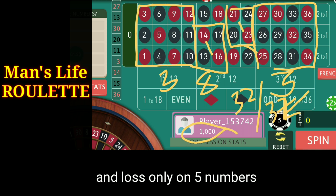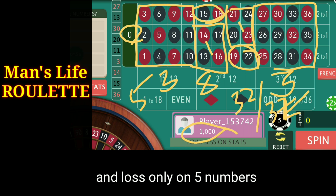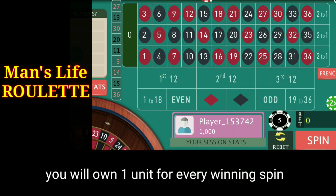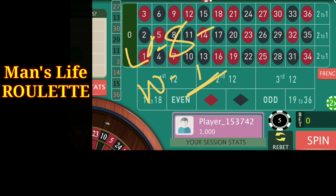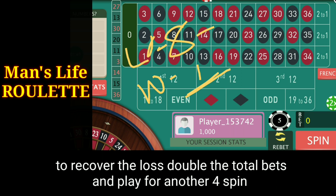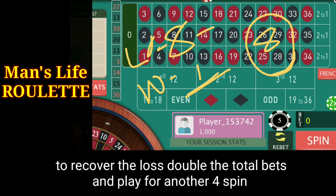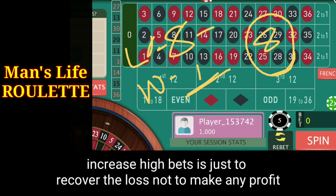Practically I will lose only on four numbers plus zero, so only five numbers will lose and with 32 numbers I will win. If I lose, I lose my entire eight unit bets; if I win, I win only one unit. So after every single loss I have to win at least eight spins to cover all my losses. To increase the rate of recovery, we just have to double the whole bets after every loss.